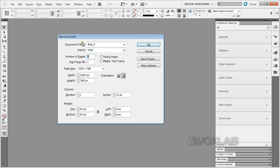I'm going to use my existing presets, which is using a web intent, size 1024 by 768 pixels, margins 44 top, 44 bottom, right 6. This is because of the navigation bars and scroll bars. I'm going to click OK.